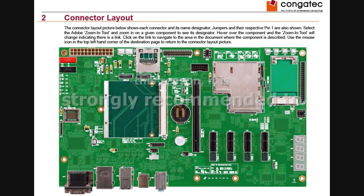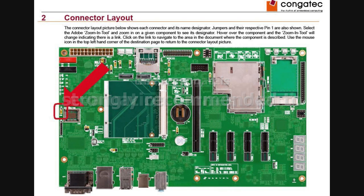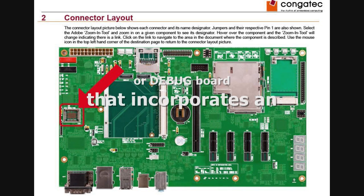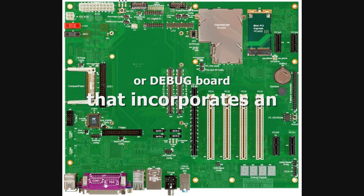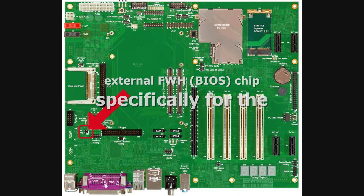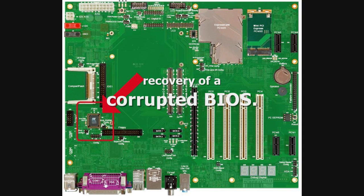For this reason, it is strongly recommended to use a Congatec evaluation carrier board or a Congatec debug board that incorporates an external firmware hub BIOS chip specifically for the recovery of a corrupted BIOS.